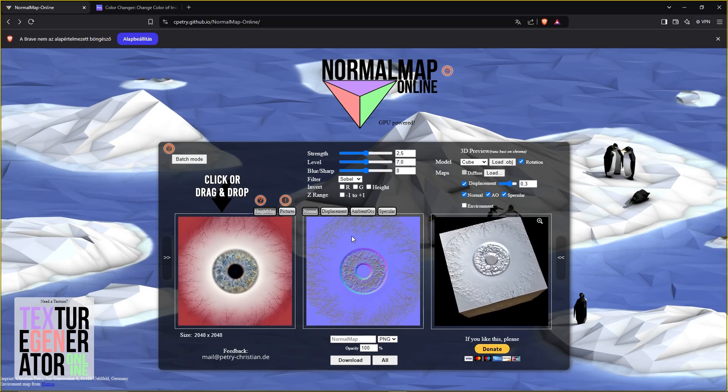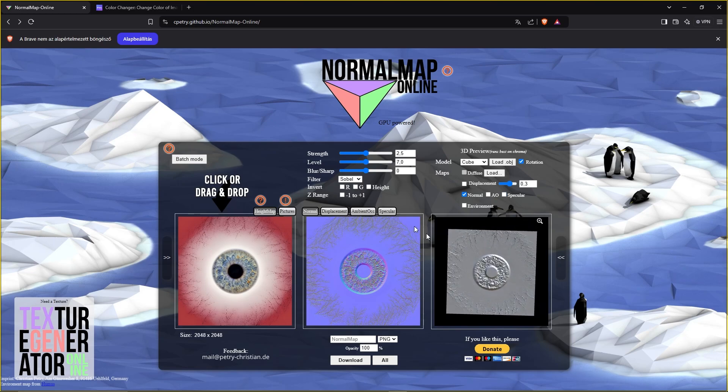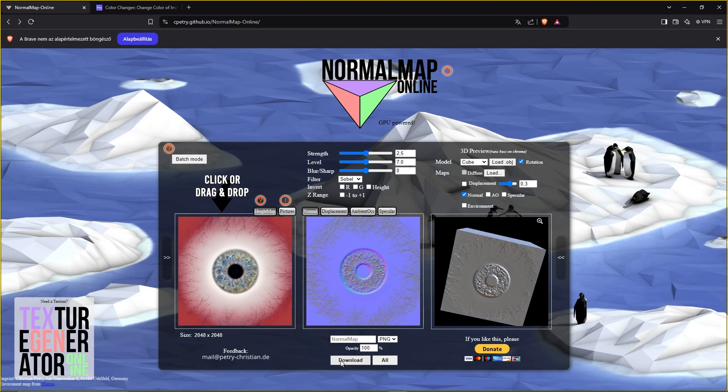Create a normal map as well for our iris on this website. We only need the normal. Select just that and hit download.